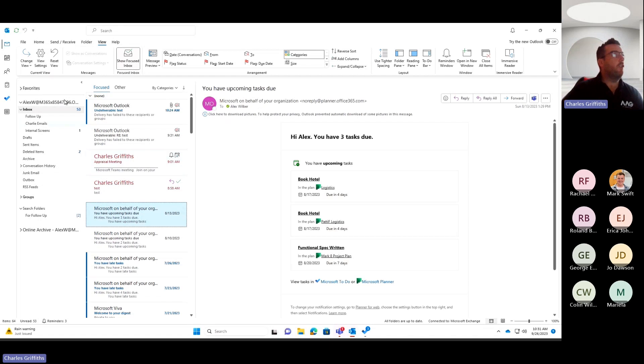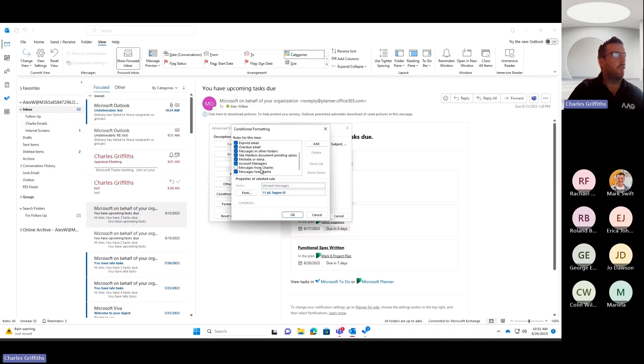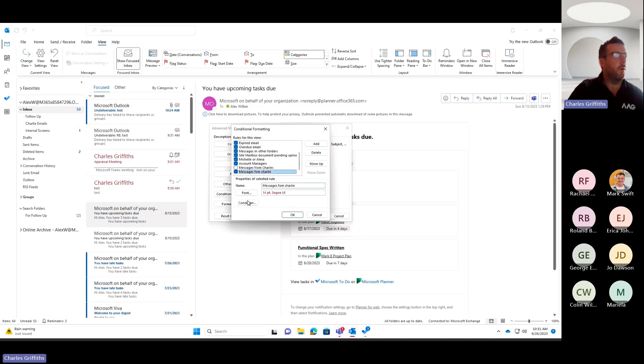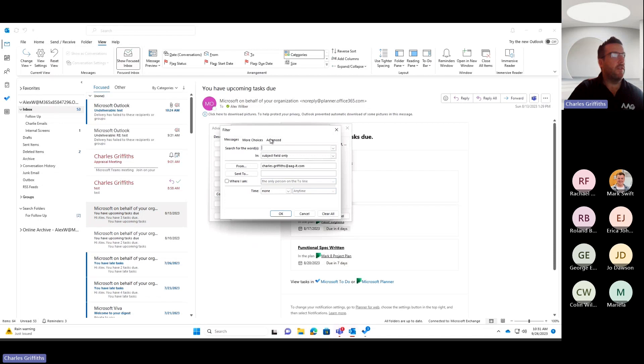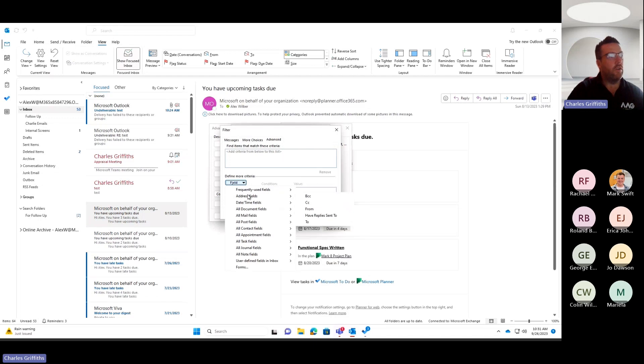Now, you can go and add all sorts of different conditions in here and you can get a lot more complicated than what I'm showing today. But in this case, you can go into things like the advanced options and I can define more criteria so I can look at address fields.